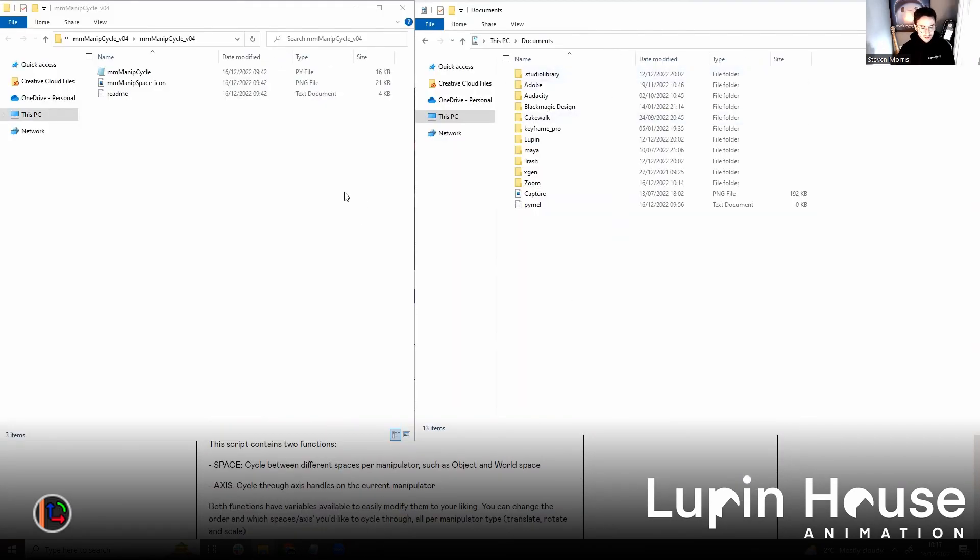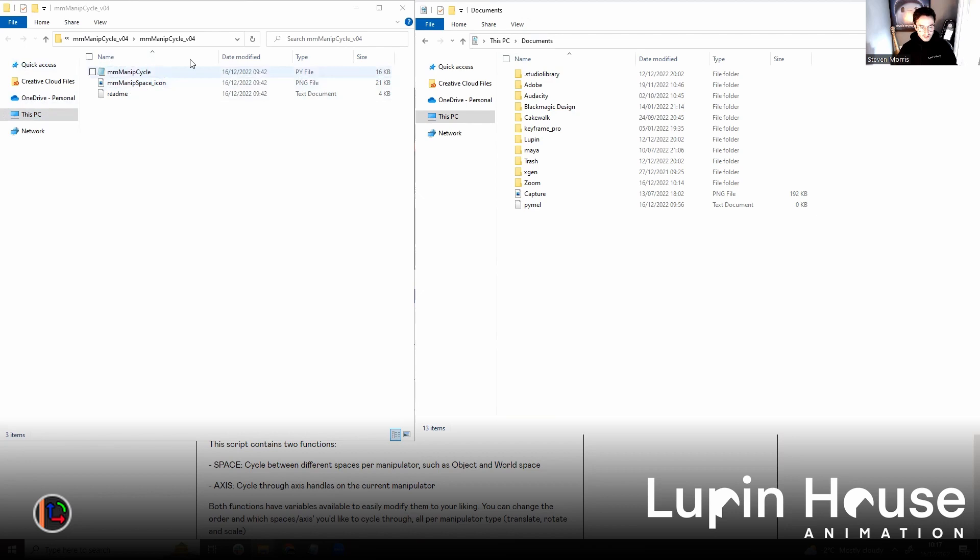So once you have it downloaded, you head to your downloads folder and extract the file. And then you have to copy the py file, which is the Python file, to your scripts folder.